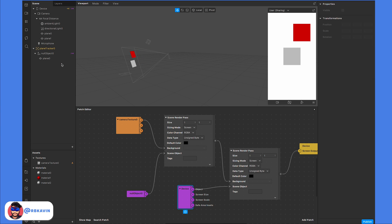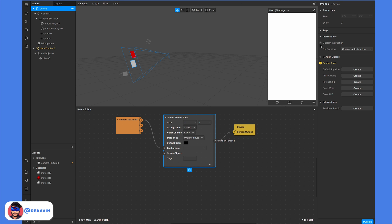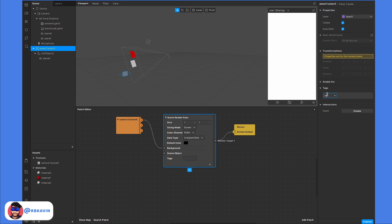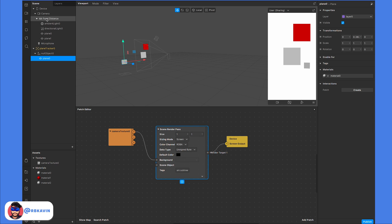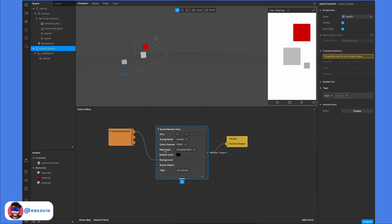There's a simpler way using render tags. Delete the extra setup and keep only one scene render pass. On the device, enter a tag called 'main,' and enter the same tag on the plane tracking object. Make sure both have the same tag name. If you just enter 'main,' nothing happens because you're only fetching the parent, not its children. Add '.subtree' to the tag, and now you can see both the device elements and the plane tracking object rendering together — no complicated setup needed.